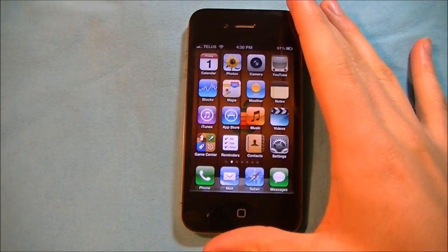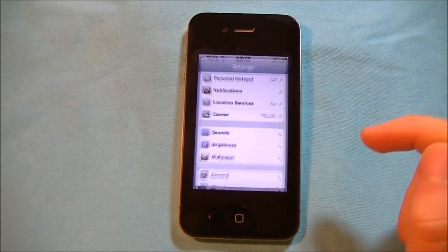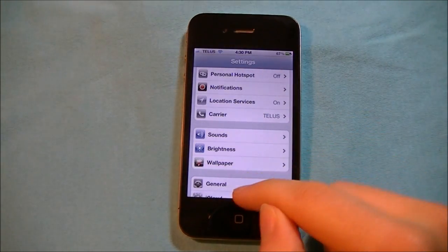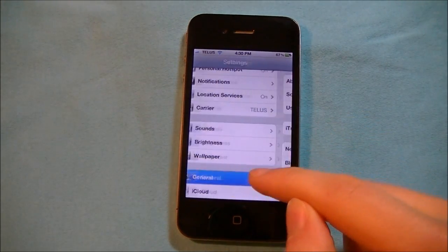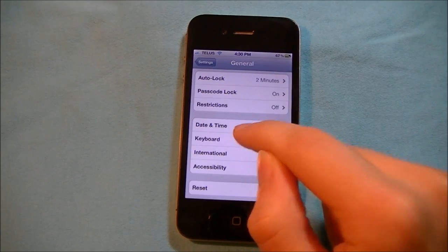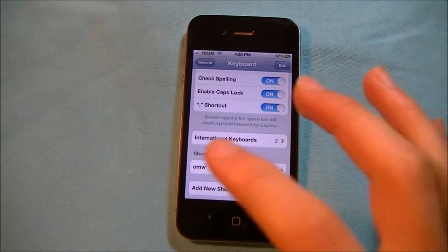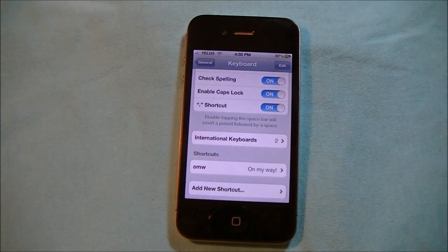So in order to enable keyboard shortcuts, go down to Settings, hop into General, scroll down to Keyboard, scroll all the way down, and then you see Shortcuts.